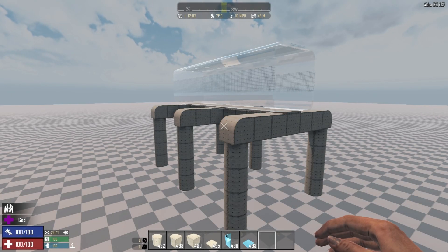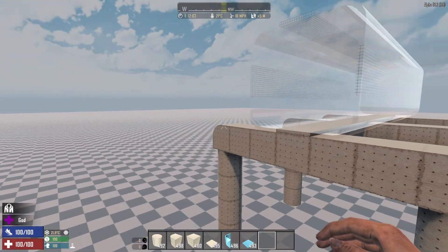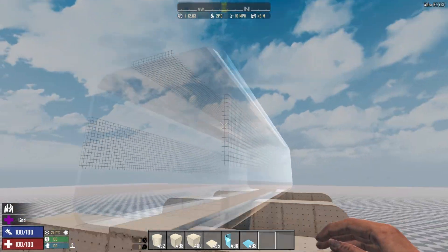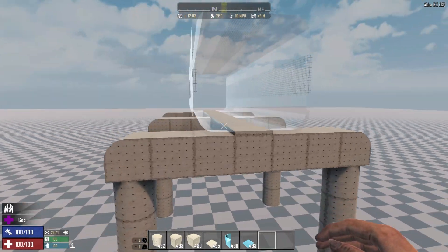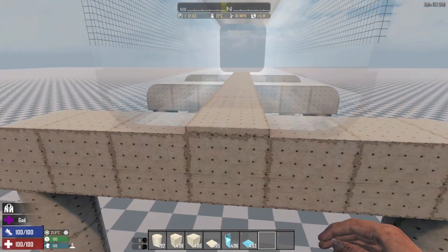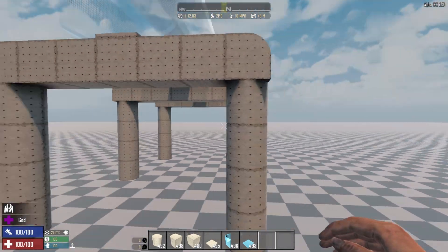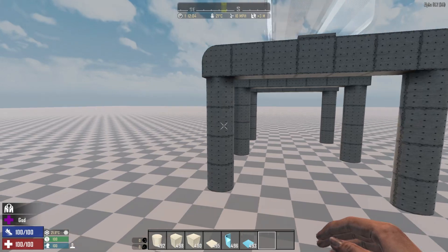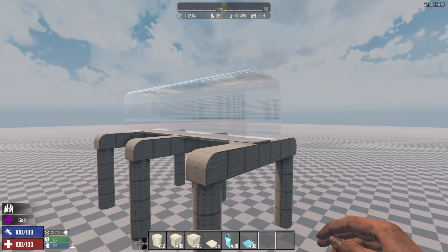Greetings survivors. I was watching a video by Grand Spartan and he had something like this connecting sections of his base. It's a bulletproof glass window tunnel with a base of concrete plates supported by some pillars. There's actually some difference between this and what he was doing, but this is basically it.